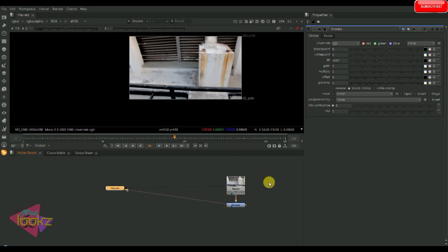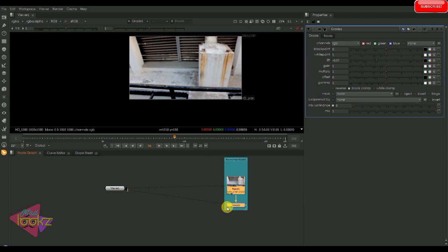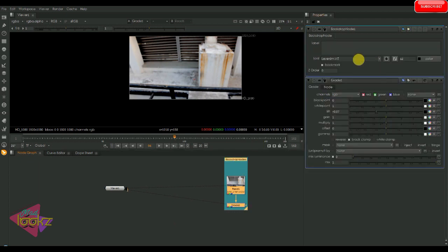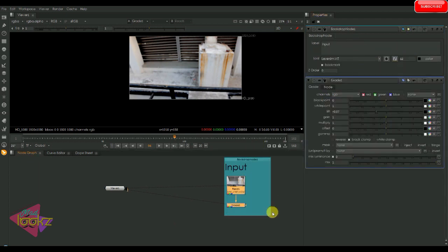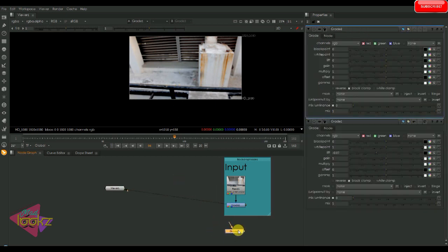Okay, so here I have an input with a grade operation and I just named it as input. I already graded it to get a black point, a more blackish color correction. I just took a grade node.